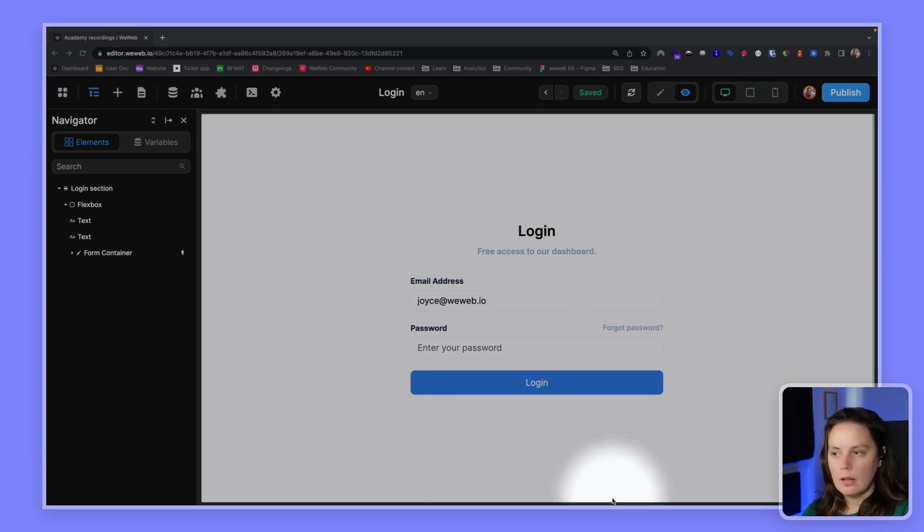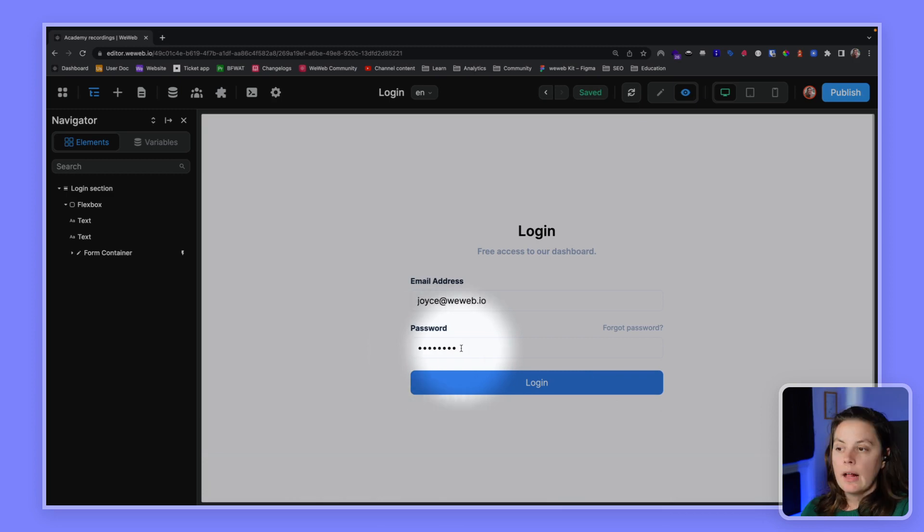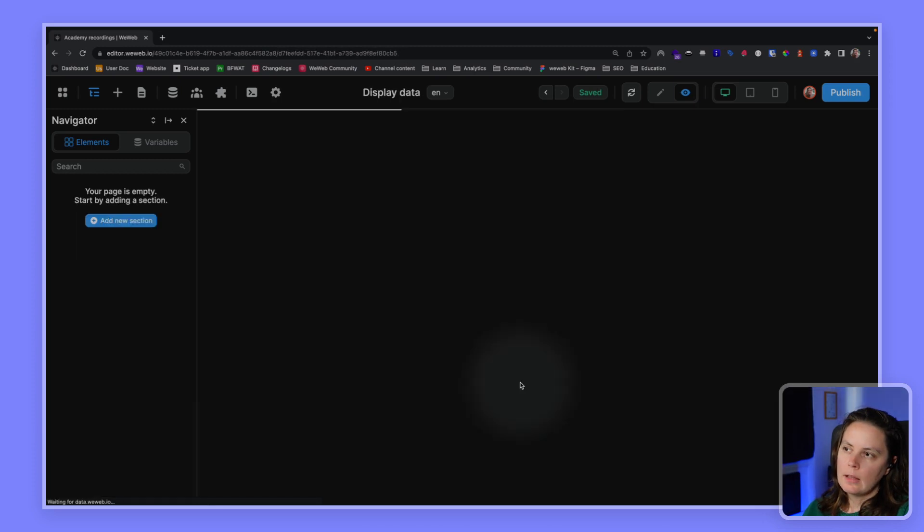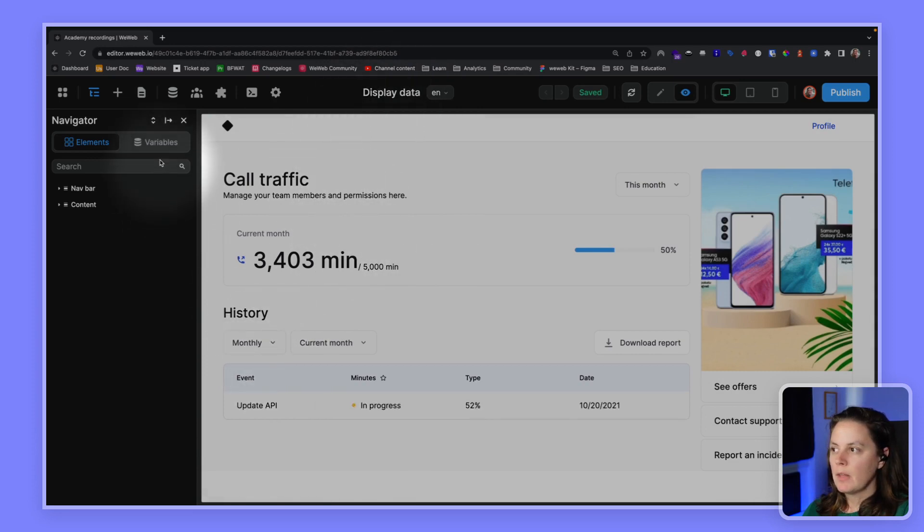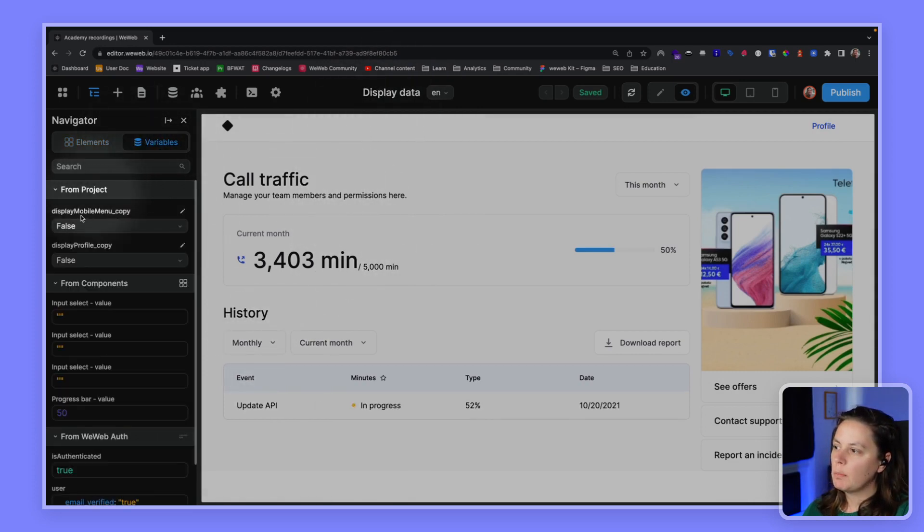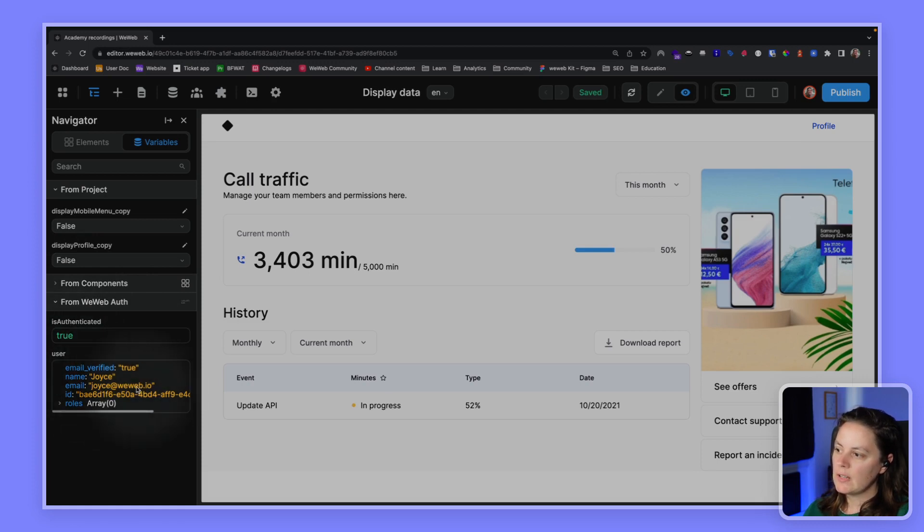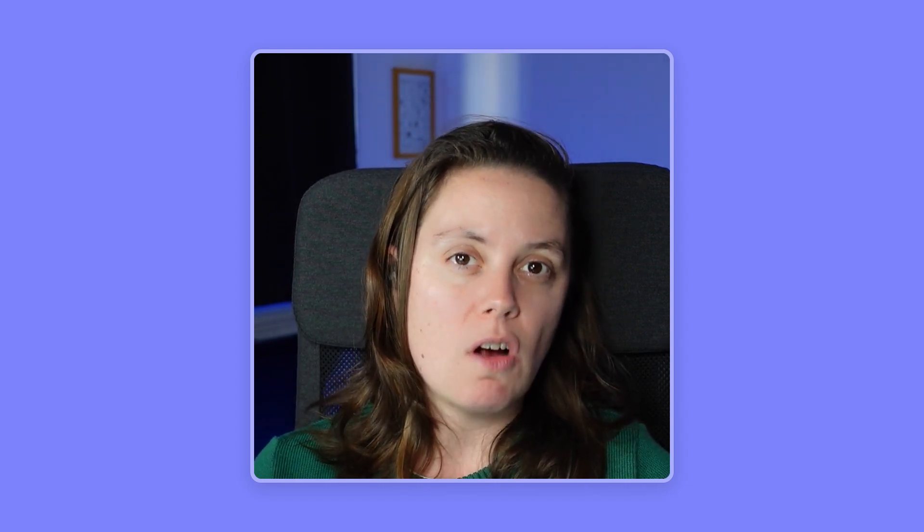I'm going to try this with the password that I received earlier in the email. I will paste it here. And then what I want to do is show you that when I log in, I'm redirected to this page. But also in my variables, I see the variables from WeWeb auth that I am authenticated and I see my email address here.